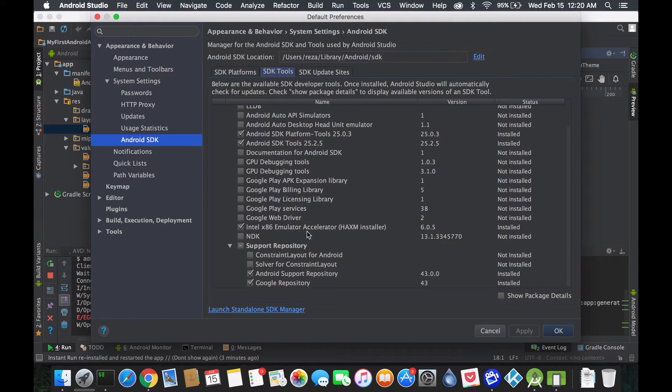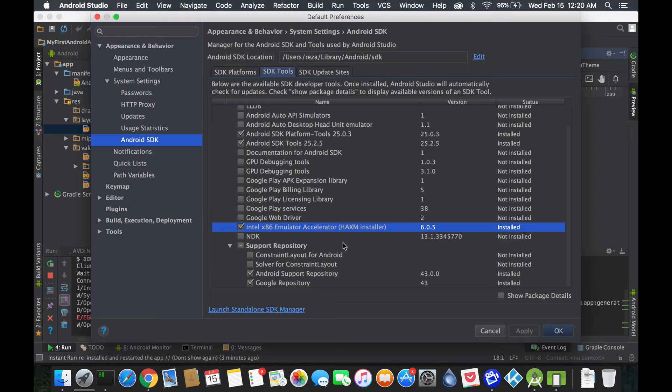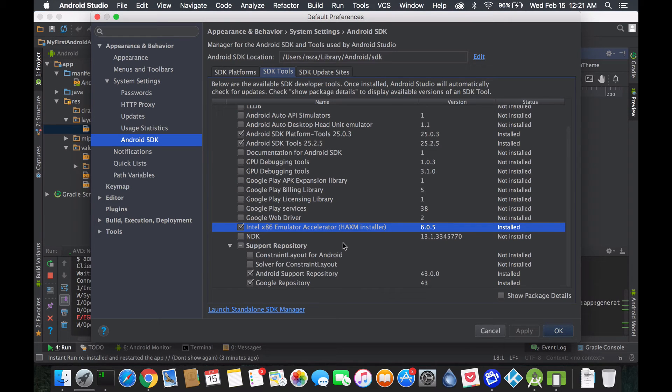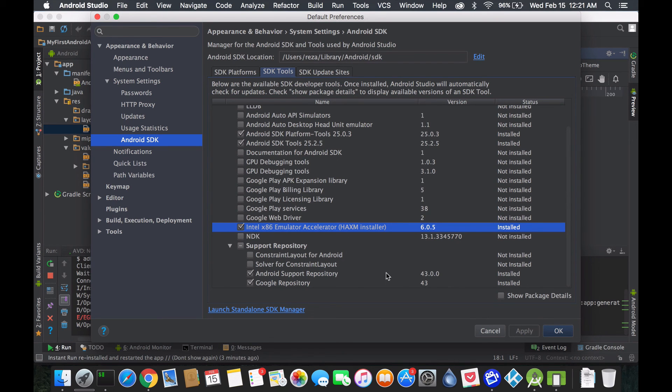You should see the Intel x86 Emulator Accelerator HAXM Installer. You download it from here, install it manually, and restart your PC. For people running Windows, you might need to go on your BIOS and set HAXM emulation to be enabled. Anyway, have a good day guys, ciao.